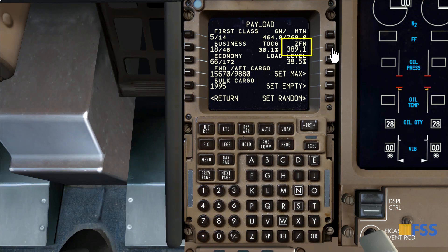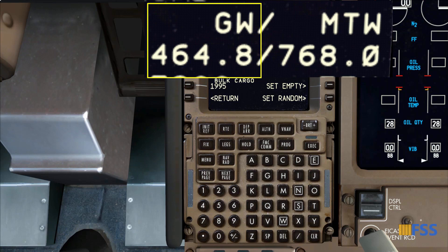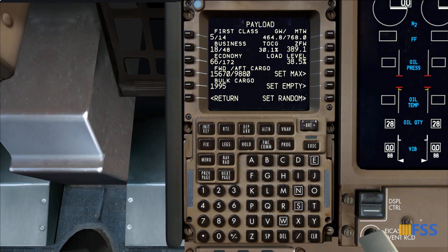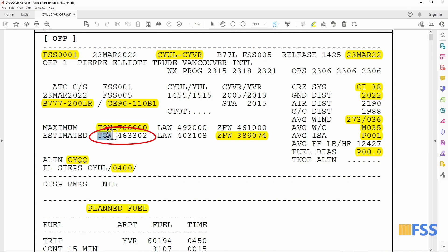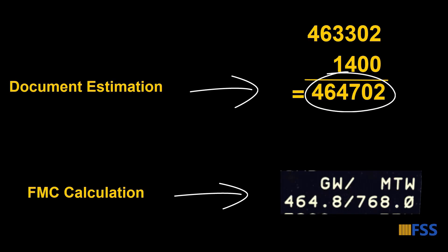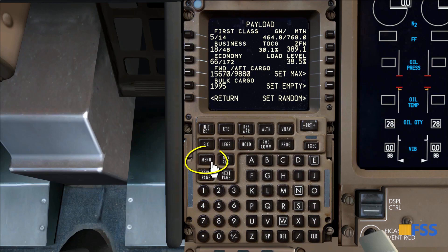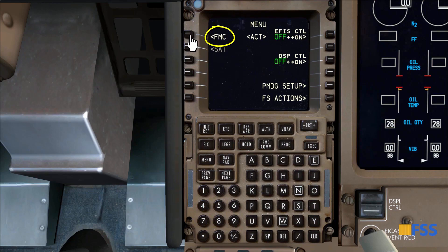The last thing I want to do here is cross-check my FMC-calculated gross weight, which is 464,800 pounds, with the flight plan document. Adding my estimated takeoff weight and taxi weight gives me 464,700 pounds — or 464.7 in thousands of units — and they are roughly the same. At this point my aircraft loading is done and checked, so I can move to the FMC. I select Menu, then FMC.